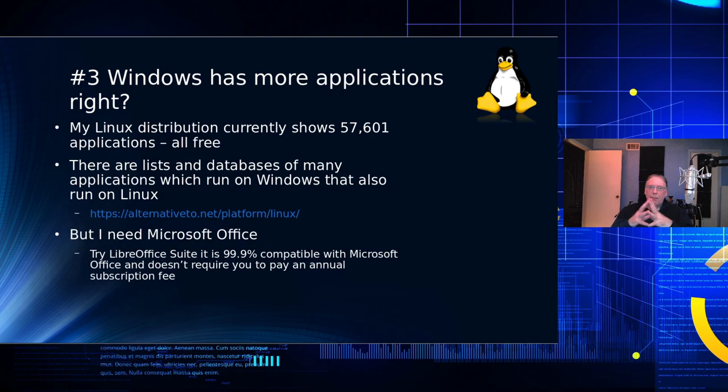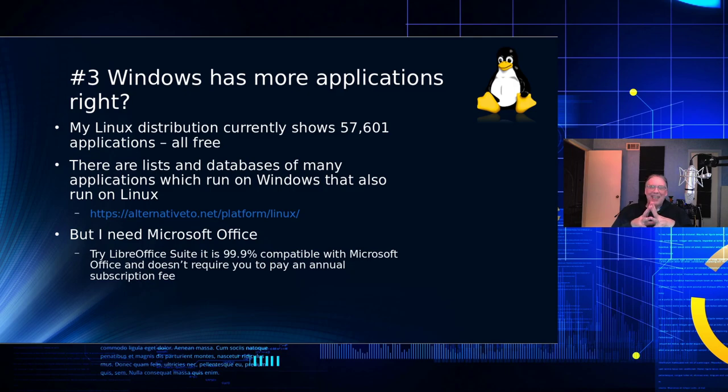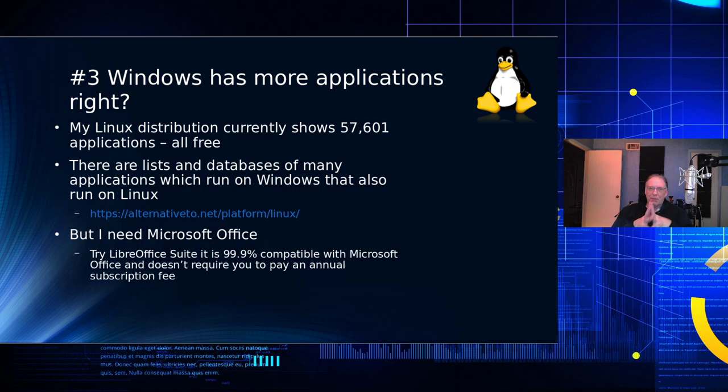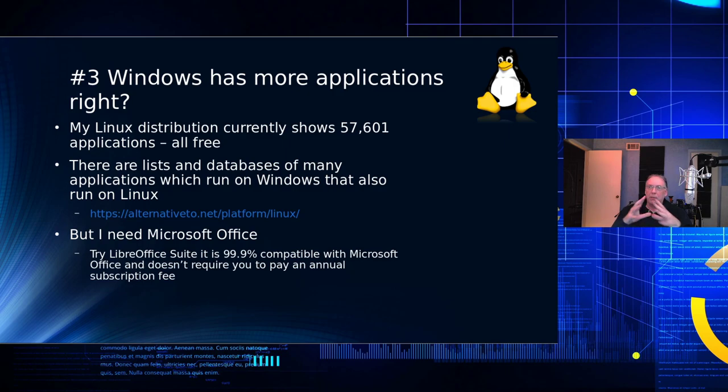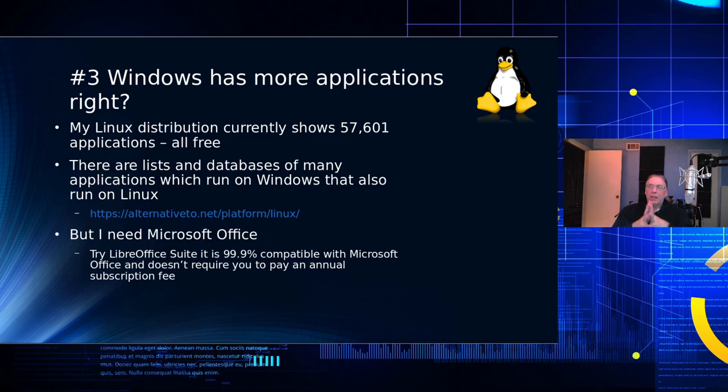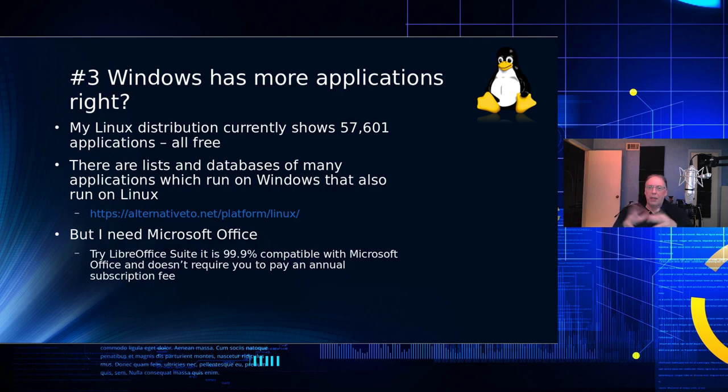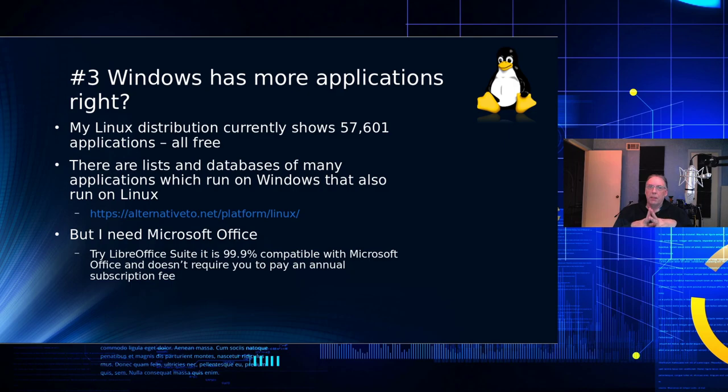Windows has more applications than Linux, right? Sorry. No, it doesn't. My Linux distribution currently shows 57,601 applications that are available to me, all of which are free. Now, I have not looked lately at the free database for Windows, but it has been evaporating, and people have been charging for even things that a few years ago used to be free. So you pay as you go on Windows. You want an app, you have to pay for it.